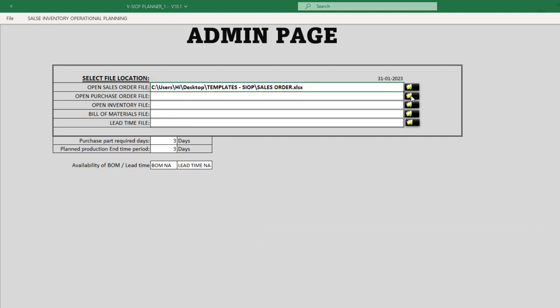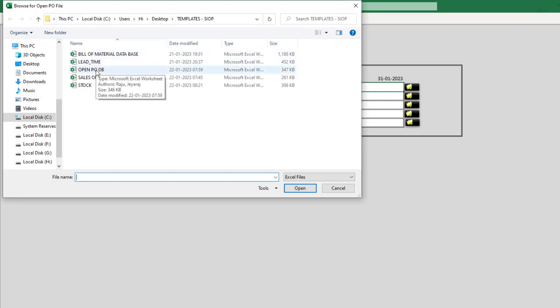Next, we will connect our open purchase order database by clicking on the Select Open PO File button and repeating the same process.